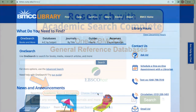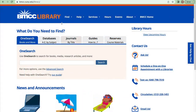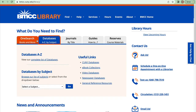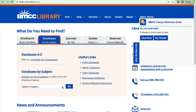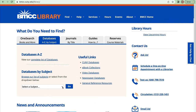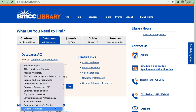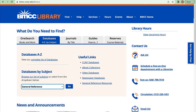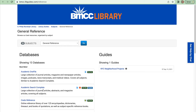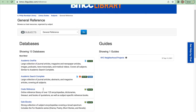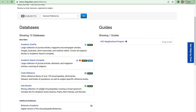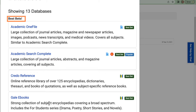Begin at the library homepage, click the Databases A to Z by Subject tab and scroll down on the list to General Reference. Click Go. Academic Search Complete is near the top under Best Bets, which are databases recommended by your BMCC librarians.